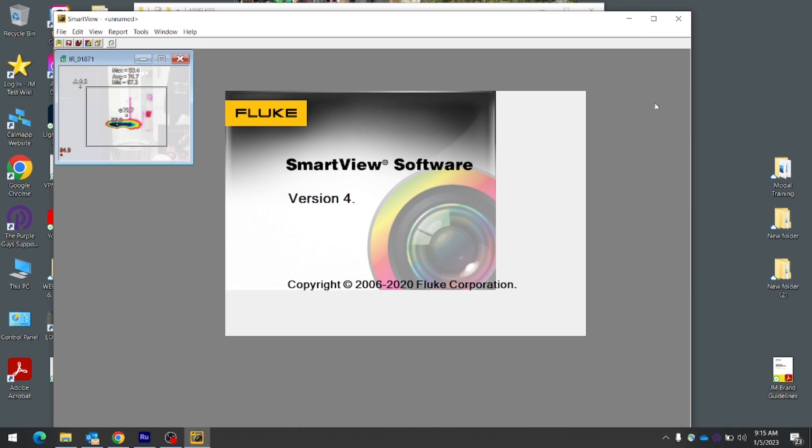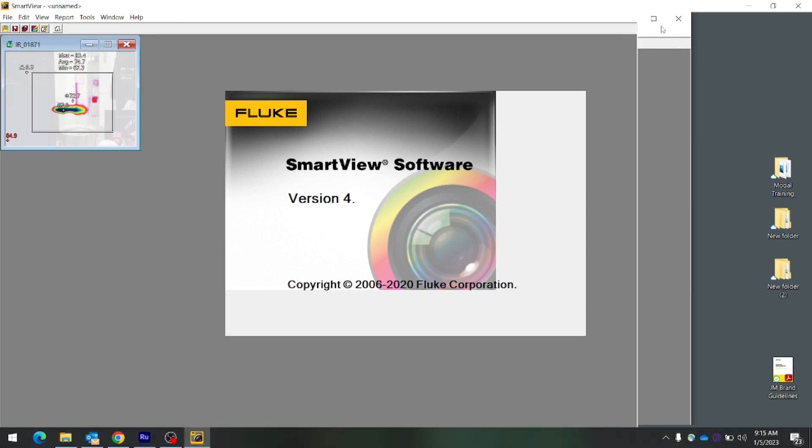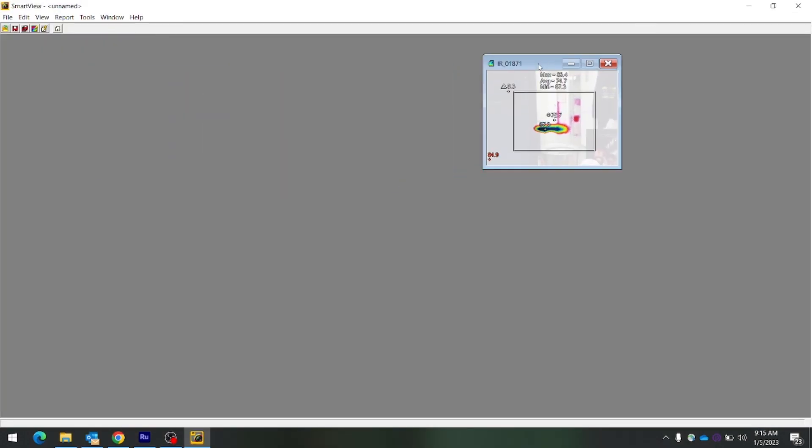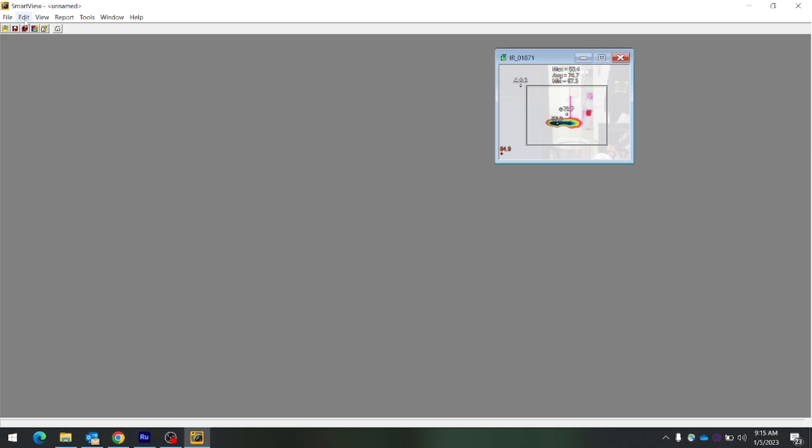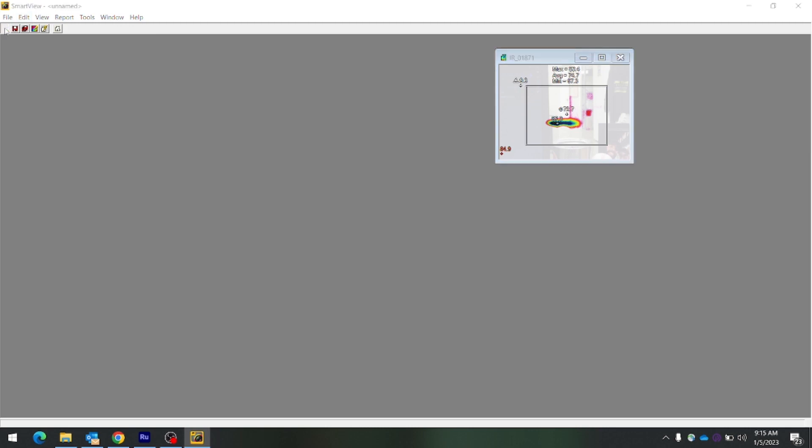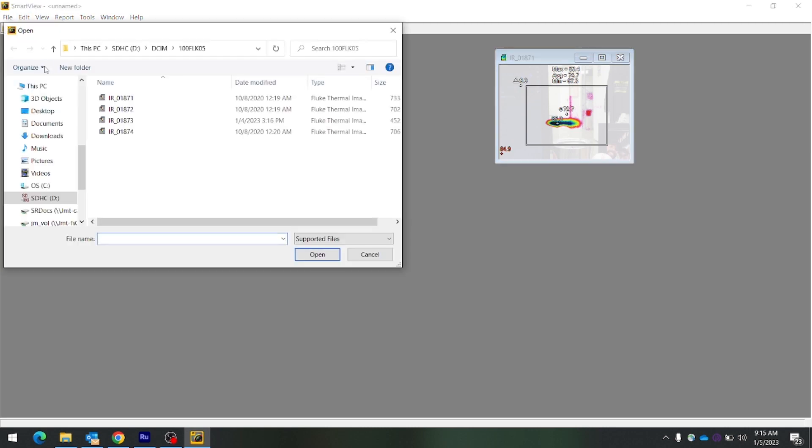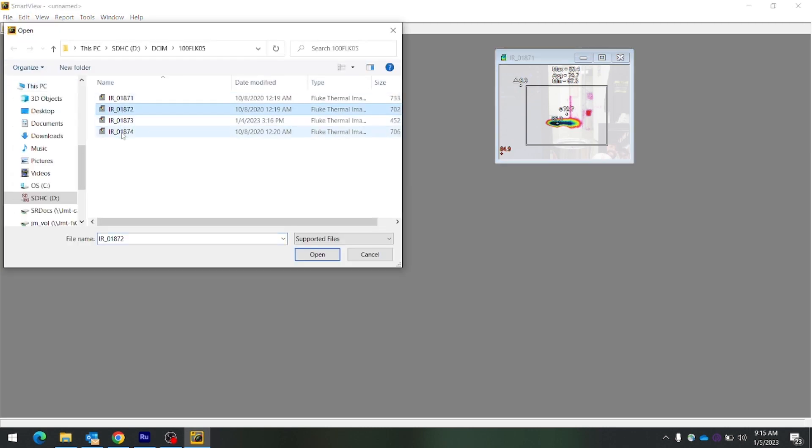If SmartView is downloaded and installed correctly, the program will open and the image you choose will be displayed. You can open more than one file at a time by simply holding the Shift key and selecting the files you wish to open.